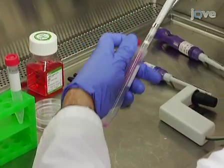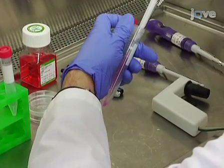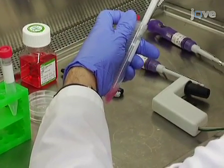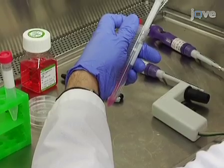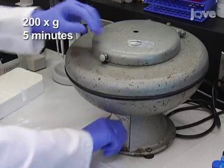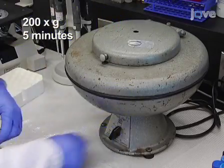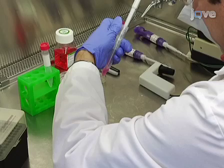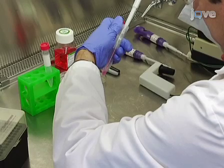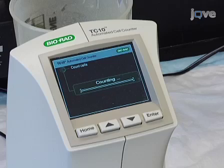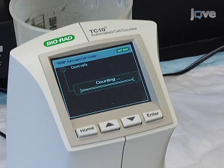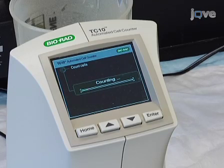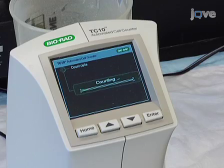Then resuspend the pellet in 1ml of complete medium to wash. Repeat the centrifugation and resuspend the pellet in 1ml of complete medium. Next, perform a cell count using an automated cell counter or haemocytometer.